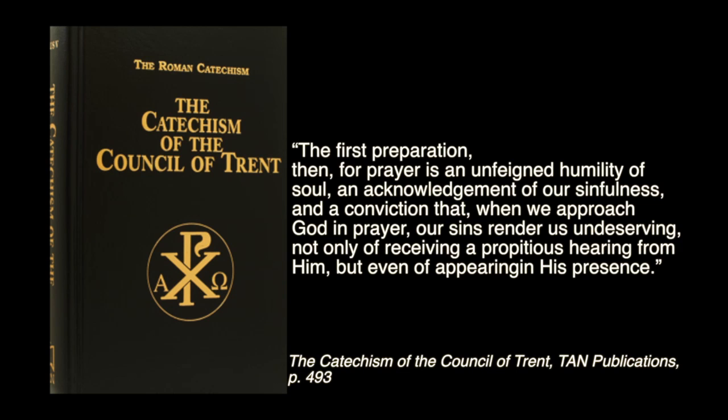And as the Holy Sacrifice of the Mass, the Holy Eucharist is the supreme and the superlative prayer, we may substitute the Holy Sacrifice of the Mass or the Holy Eucharist, or both, for prayer in that statement which I just read. And then we have the first preparation for the Holy Eucharist is a genuine humility of soul, an acknowledgment of our sinfulness, and a conviction that when we approach God in the Holy Sacrifice of the Mass, our sins render us undeserving, not only of receiving a propitious hearing from him, but even of appearing in his presence.